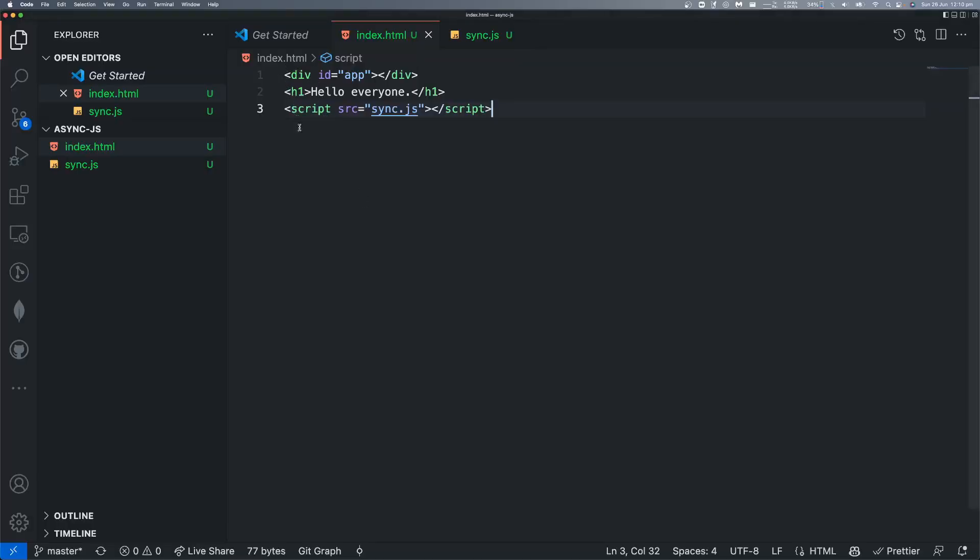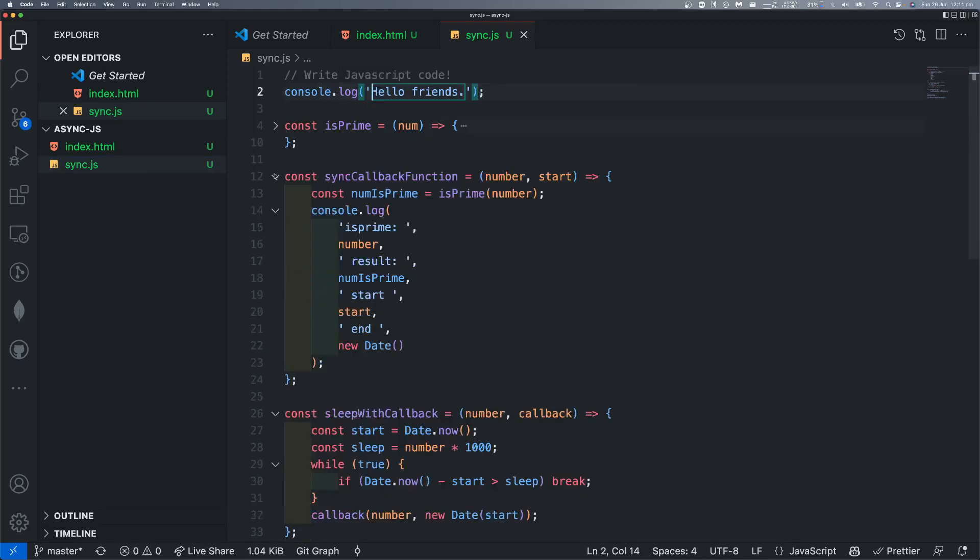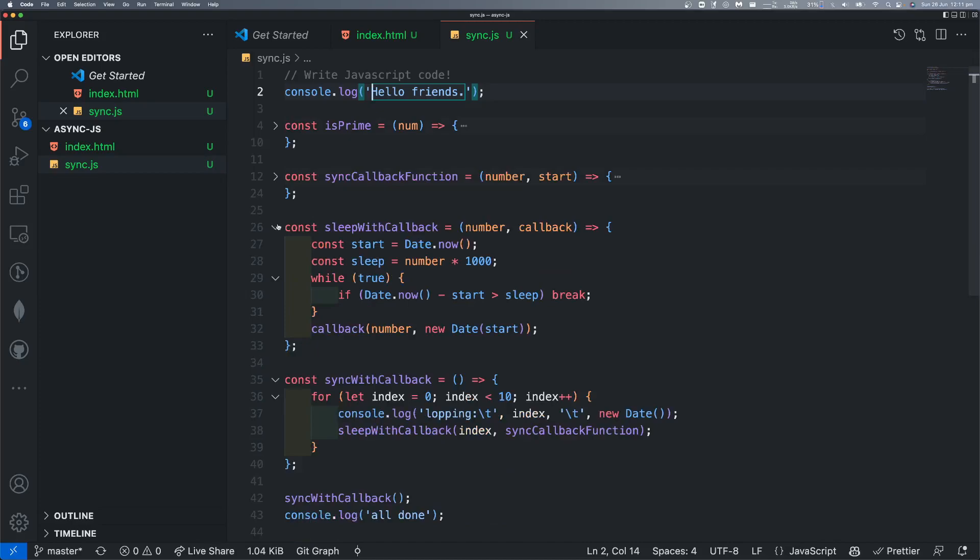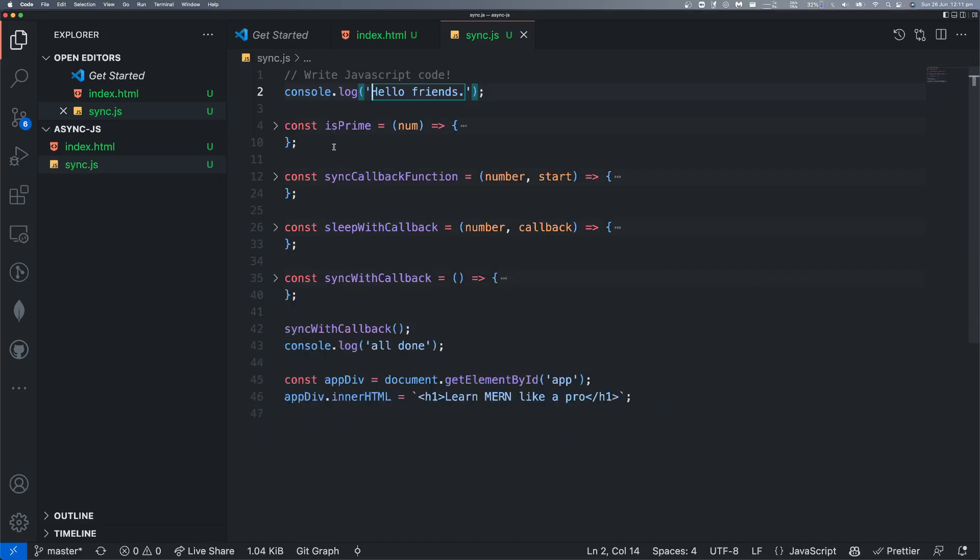Now we can execute line by line. First it will execute, and then it will be a browser. Sync.js loads it. This file, this line by line executes, and I think you already know.